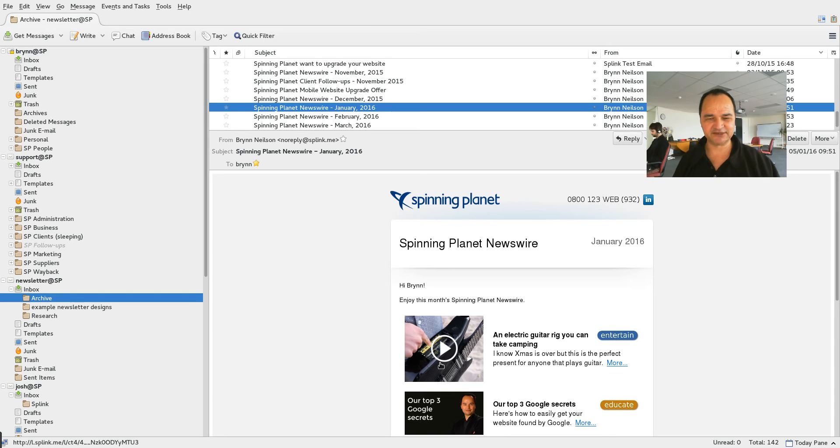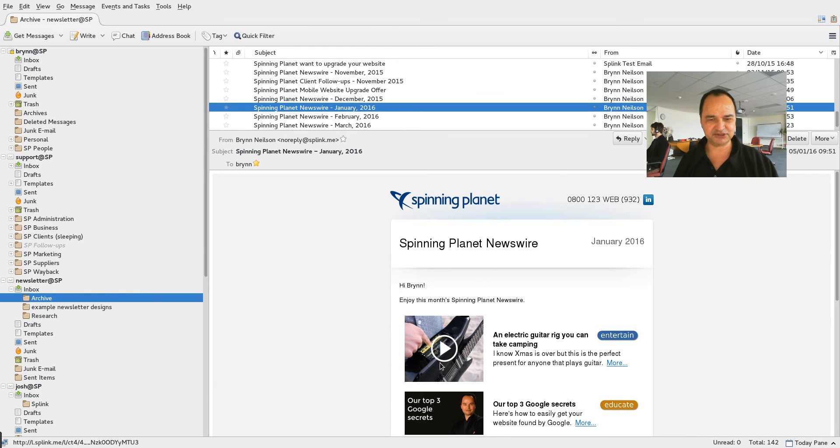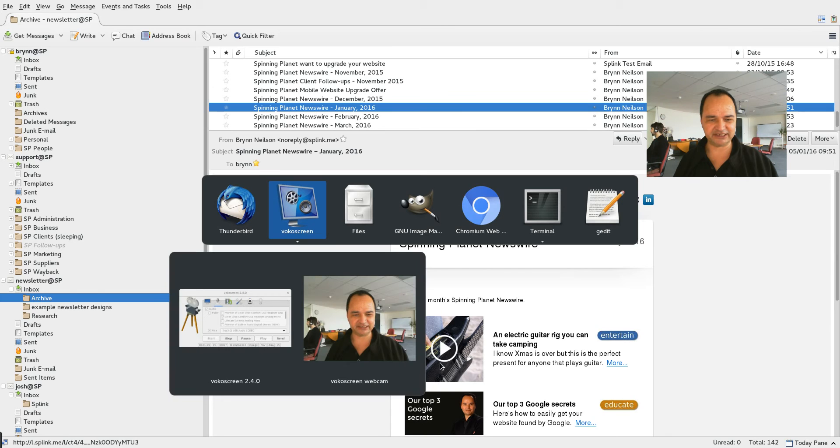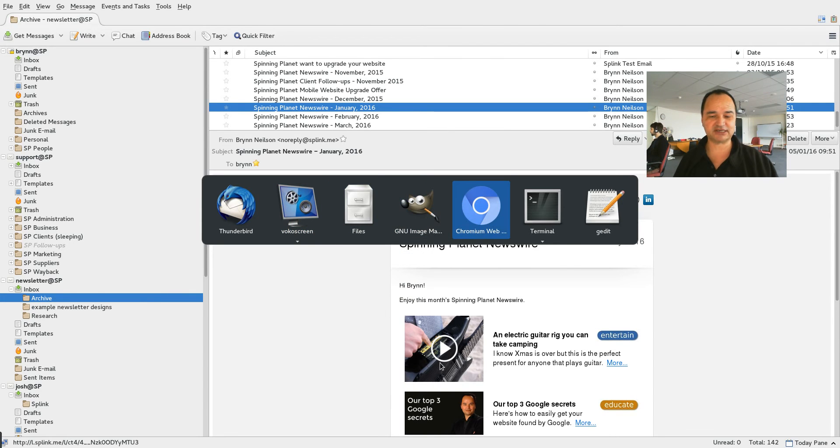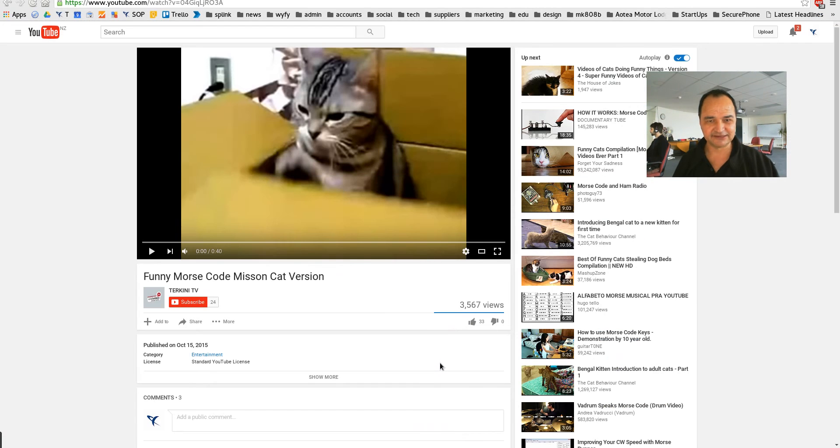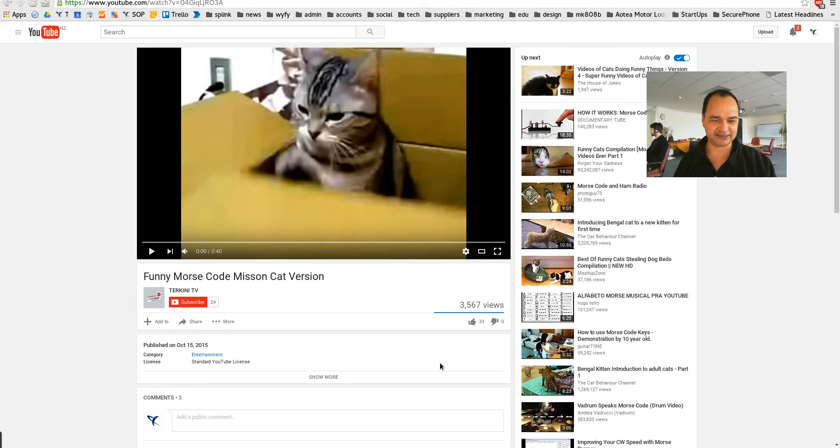So the first thing you want is to find a video. I'm going to use a video that has gotten the most clicks out of any video that I've put in our e-newsletter and it's one of this funny cat doing Morse code.